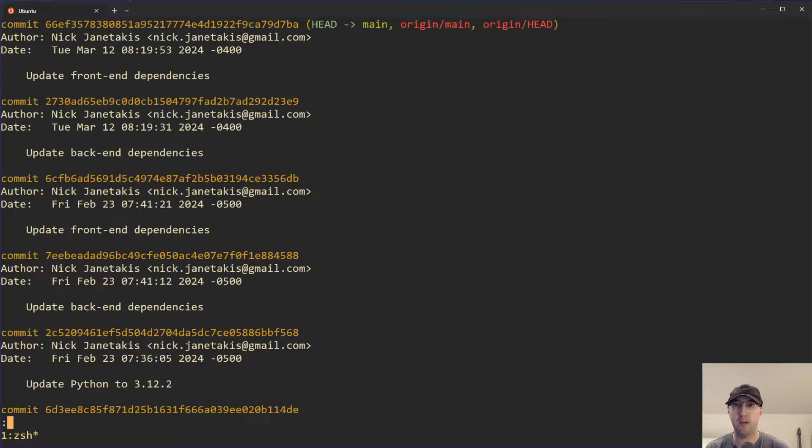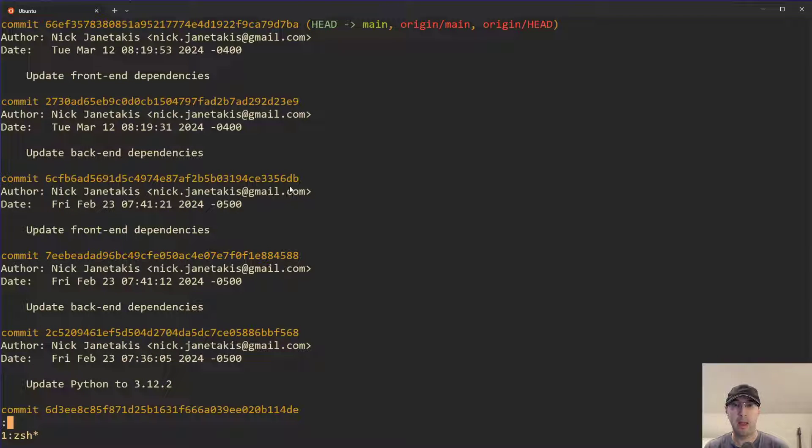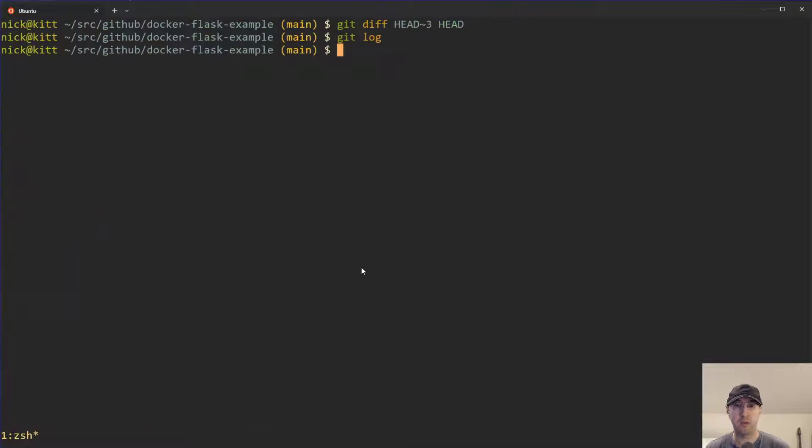You can see we are diffing multiple commits back. So if we do a git log here, head three is going to be one, two, and three. So there we go with that 70 one. Head with no number is this one here. So this is head one, this is head two, this is head three, four, et cetera. Cool.